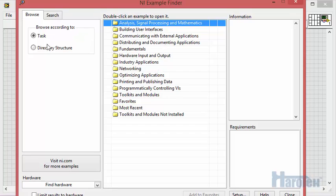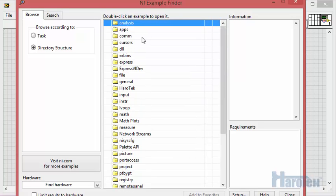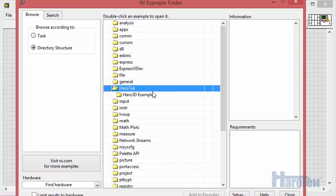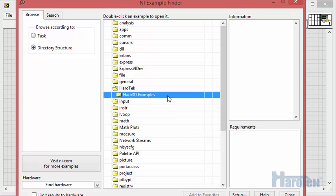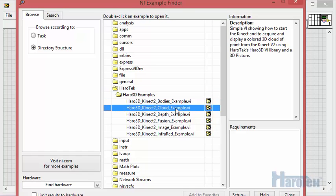The NI Example Finder should be in the Task Display mode by default. Select Directory Structure. The example folders installed on this version of LabVIEW are now displayed in alphabetical order. You can scroll if necessary. Go to the Hiro Tech folder and double-click to open. Open the Hiro 3D Example folder. Here we have the six examples that are provided with the Hiro 3D Library.